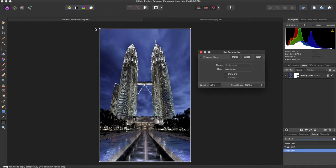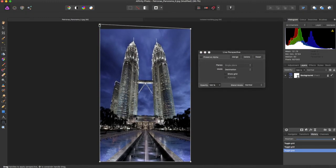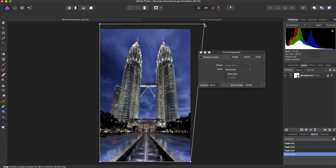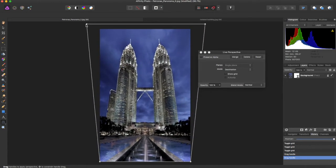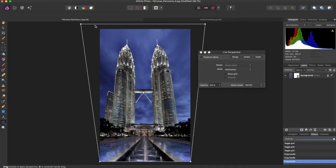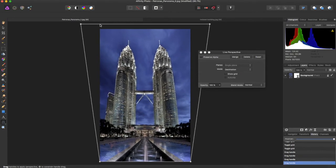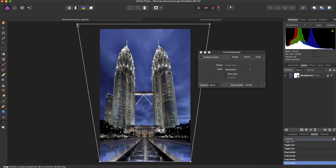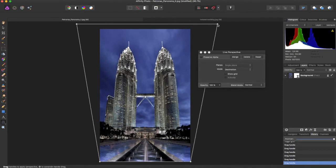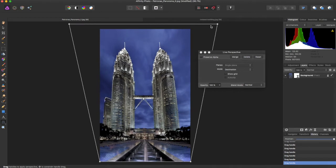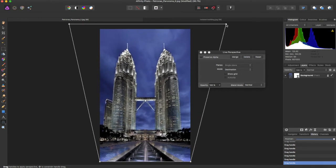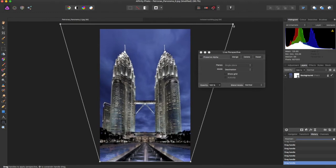You can now move these nodes and adjust the perspective of your image. What this is useful for is say you wanted to bring these buildings so they looked more upright instead of from a distance. You can now bring them so they look more upright.